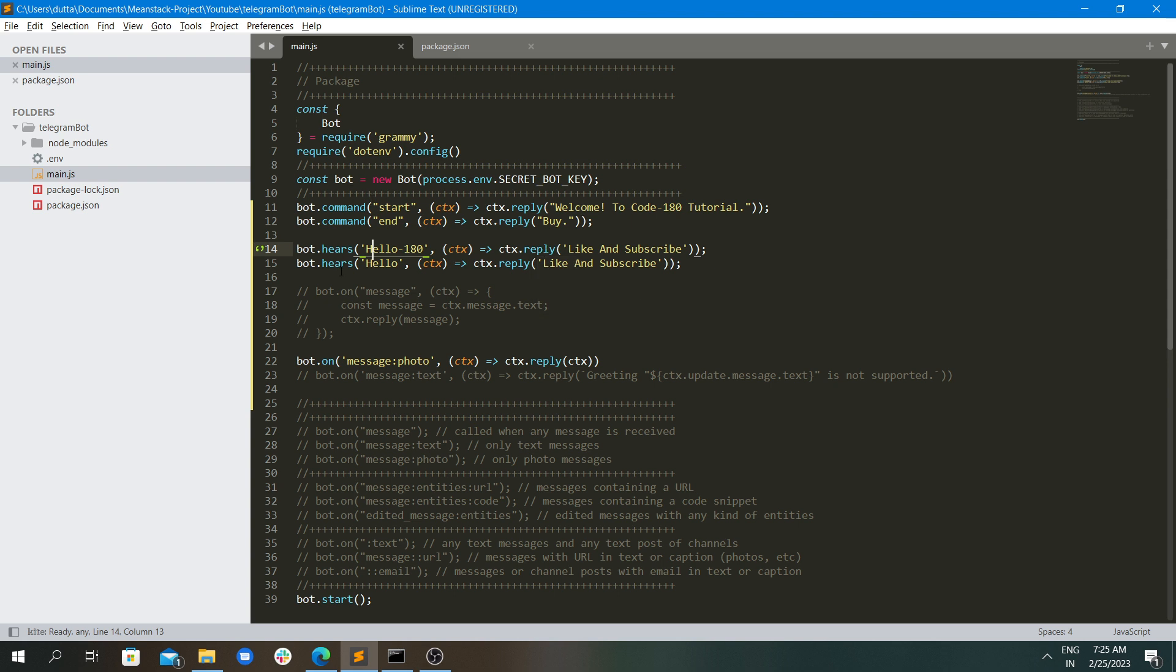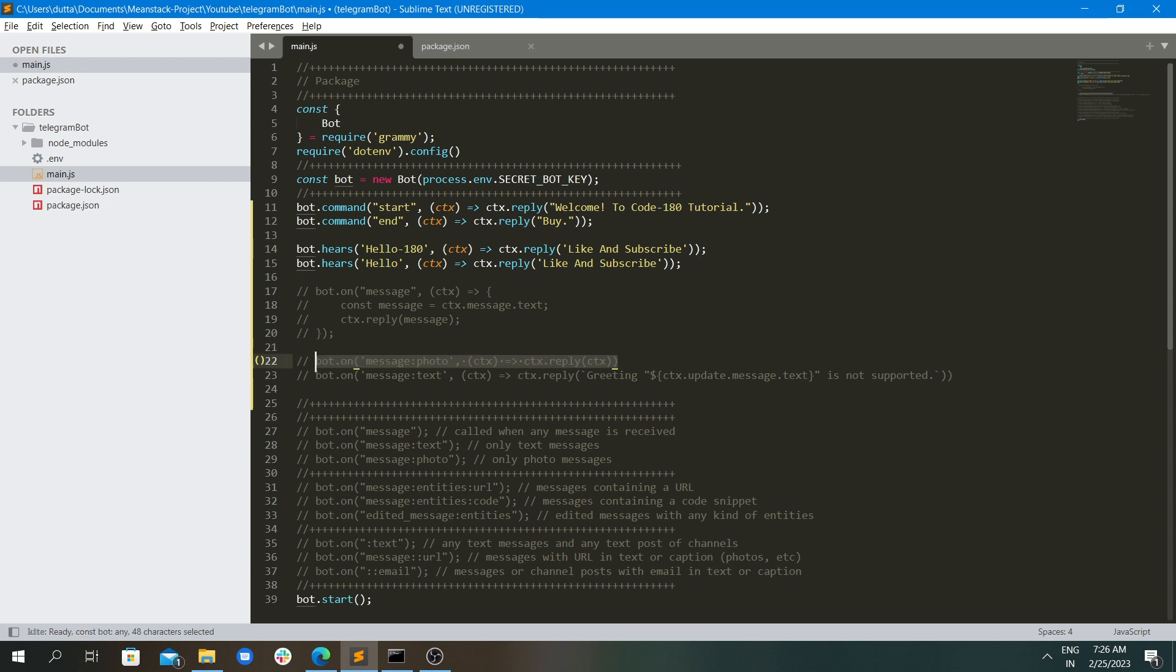These are the two things that are very specific to your requirements. If you want a user to add commands or give commands to you, then you can write it down. But what about the generalized text that is going to happen? For that, this is the event actually.